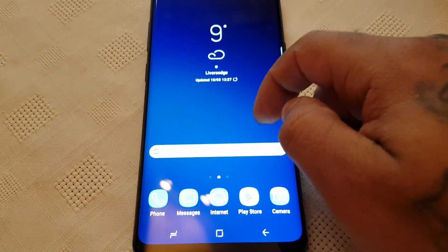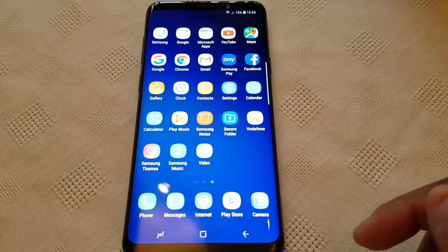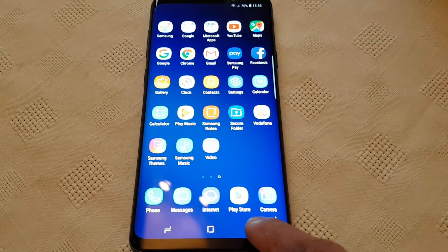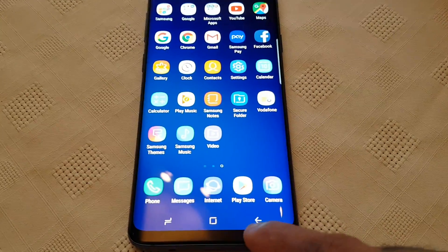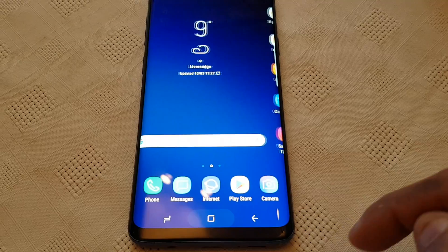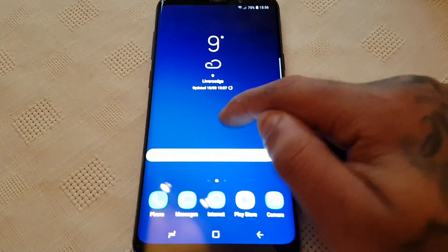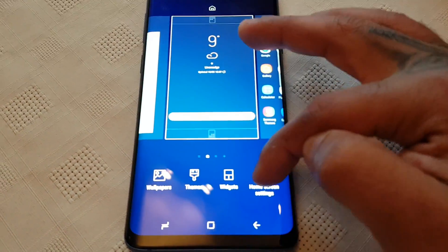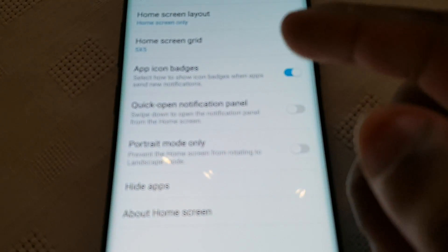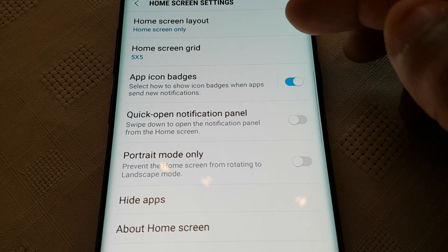Now when you swipe across you'll see all your apps there on the home screen — that's a nice little tweak. There's just a bunch of other settings you can have a little mess about with to tweak up your home screen and stuff.